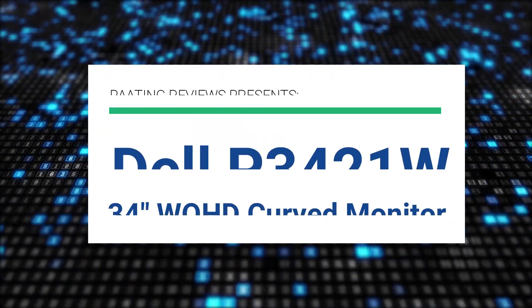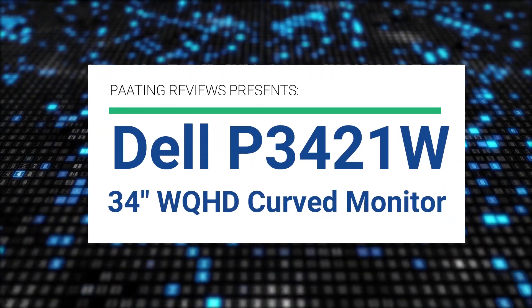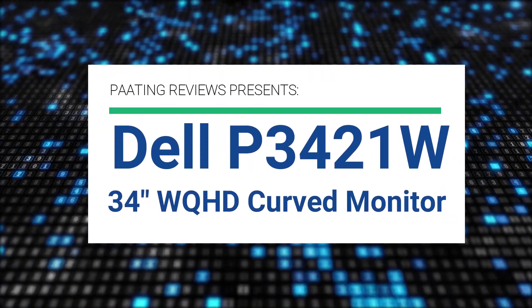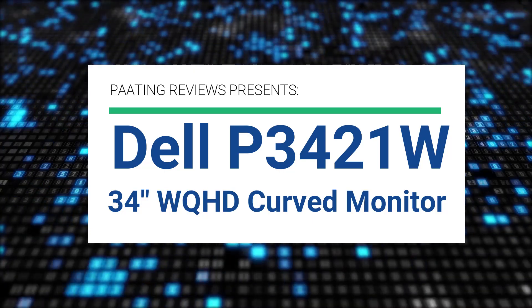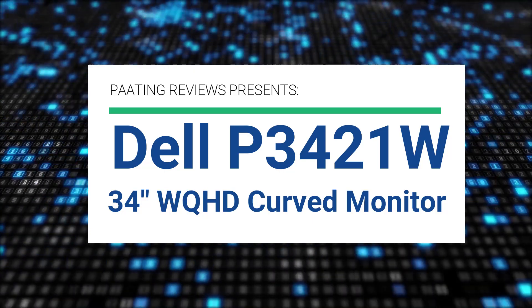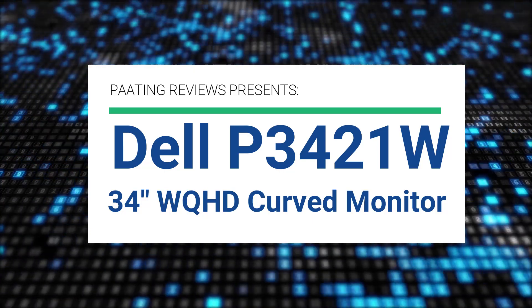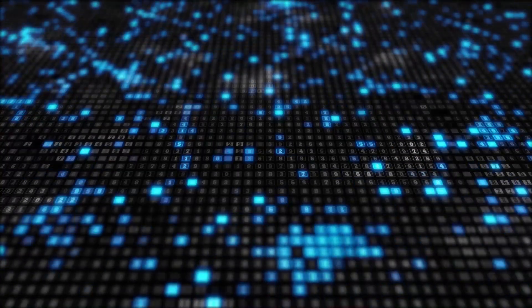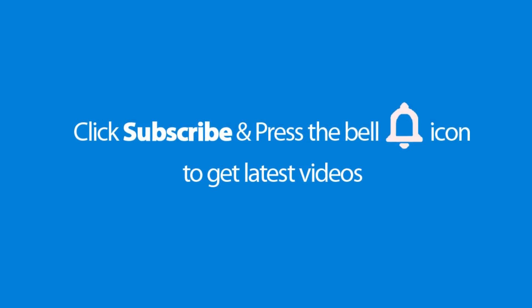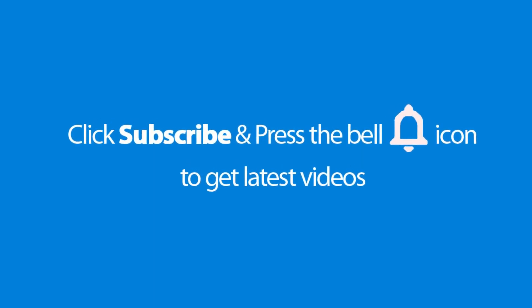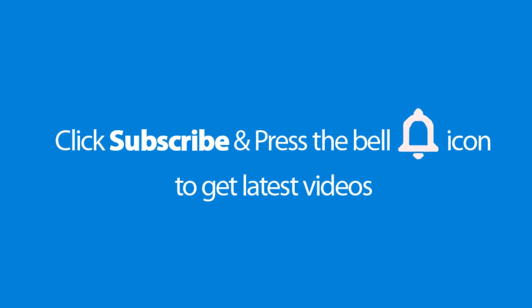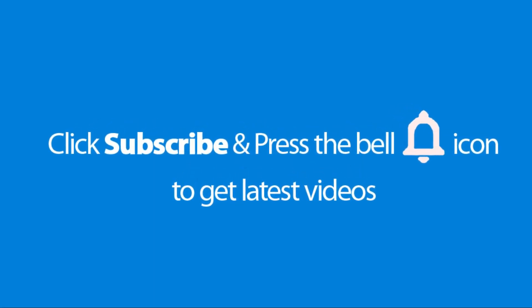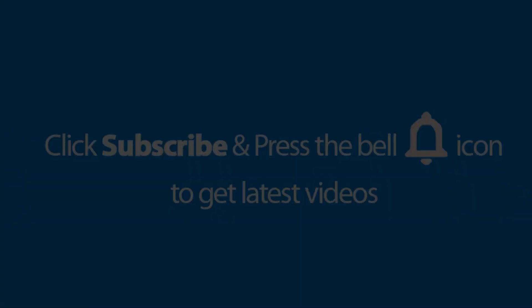Piting Reviews presents Dell P3421W, a 34 inch WQHD curved monitor. Please don't forget to subscribe and press the bell icon to get the latest videos. Also check out the link to this product in the description below to get the best possible price.